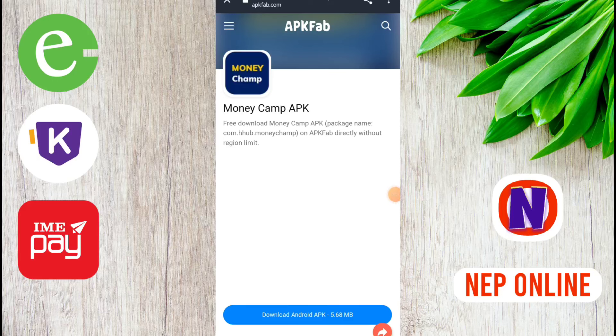Namaskar! Welcome to the video. Today I will tell you about earning from this app. The link will be available in the description below.